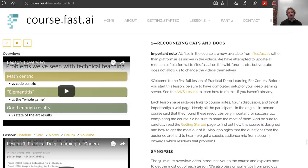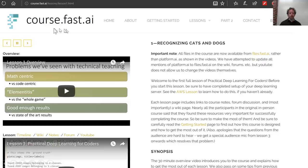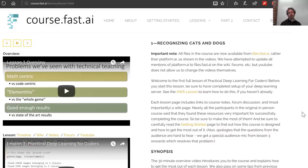Our videos are hosted on YouTube, but we strongly recommend watching them via our website at course.fast.ai. Although they're exactly the same videos, the important thing about watching them through our website is that you'll get all of the information you need about updates to libraries, file locations, further information, frequently asked questions, and so forth. So if you're currently on YouTube watching this, why don't you switch over to course.fast.ai now and start watching through there? Make sure you read all of the material on the page before you start.